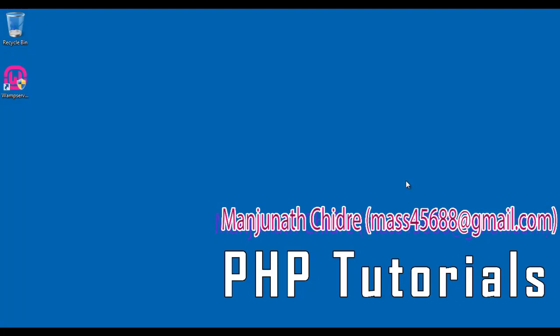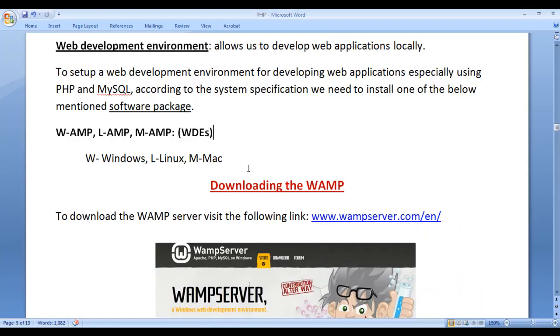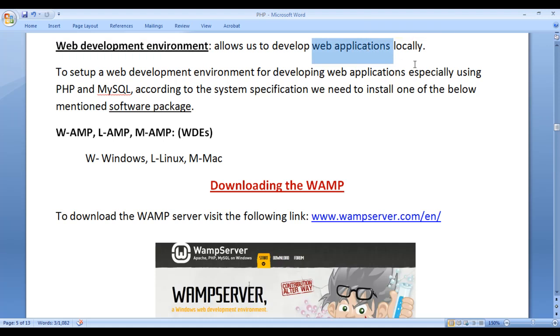Hello friends, welcome to PHP video tutorial series. In the previous video tutorial, we understood web development environment allows us to develop web applications locally.